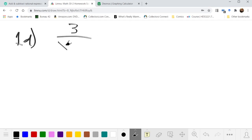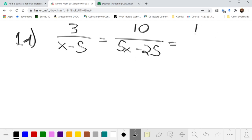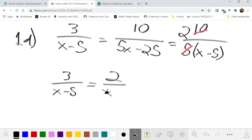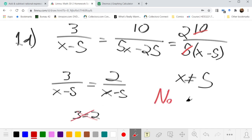1d: 3/(x-5) = 10/(5x-25). The right-hand side can be factored as 10/(5(x-5)), which simplifies to 2/(x-5). So we have 3/(x-5) = 2/(x-5), with x ≠ 5 as the non-permissible value. Multiplying both sides by (x-5) gives 3 = 2, which is never true. So this rational equation has no solution.